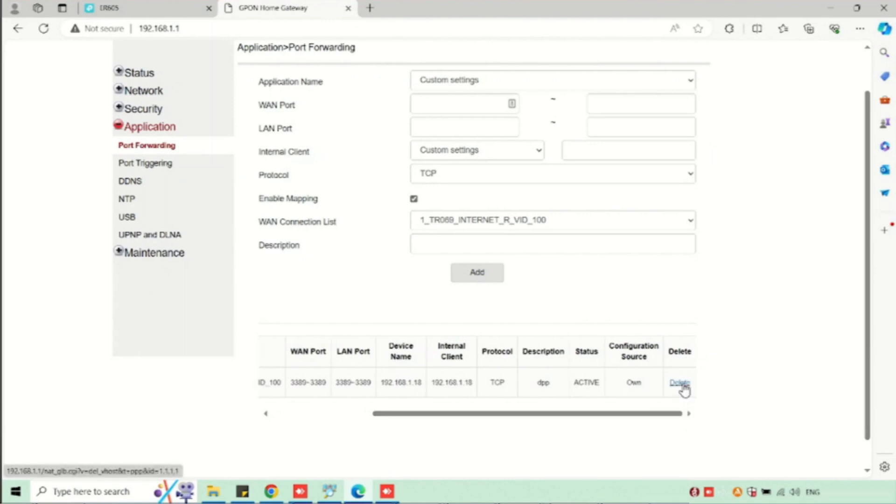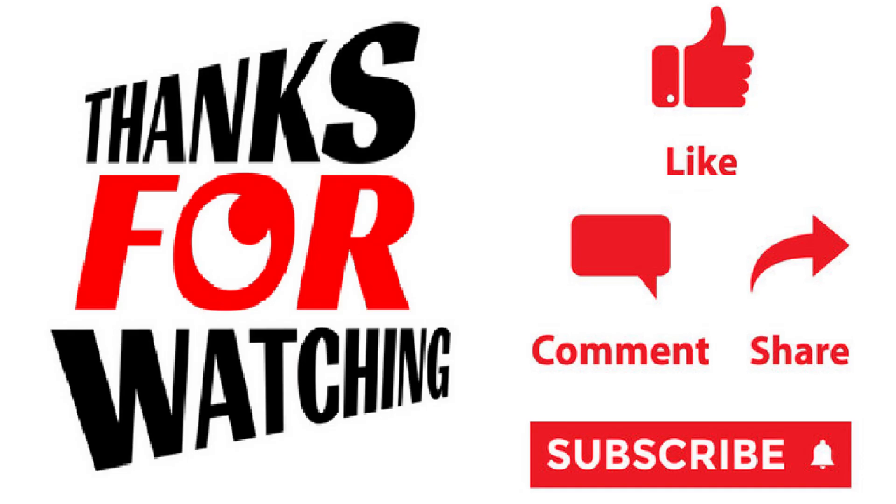Thank you for watching this video. If you like the video, please press the like button. Share and subscribe.